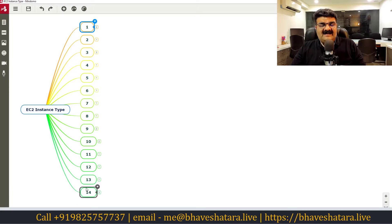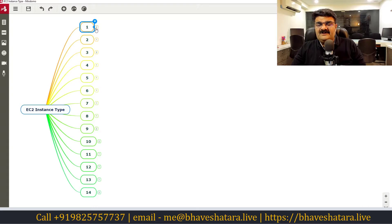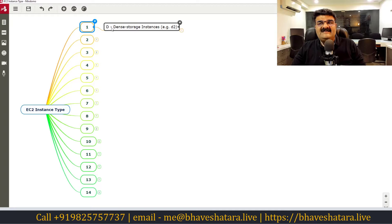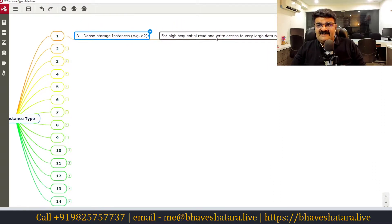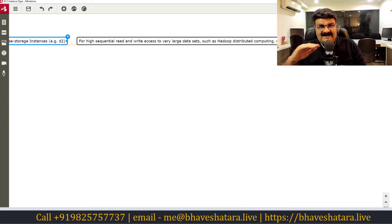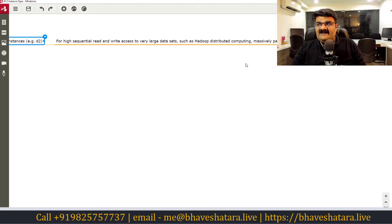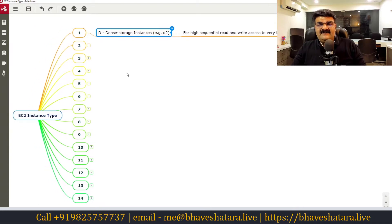We have 13 different letters to cover, and I'll explain the 14th separately. Let me start with number one: D. D stands for dense storage instances. If you want very high sequential read and write access — for example Hadoop, distributed computing, massive parallel processing, or a data warehouse — you should use dense storage instances.